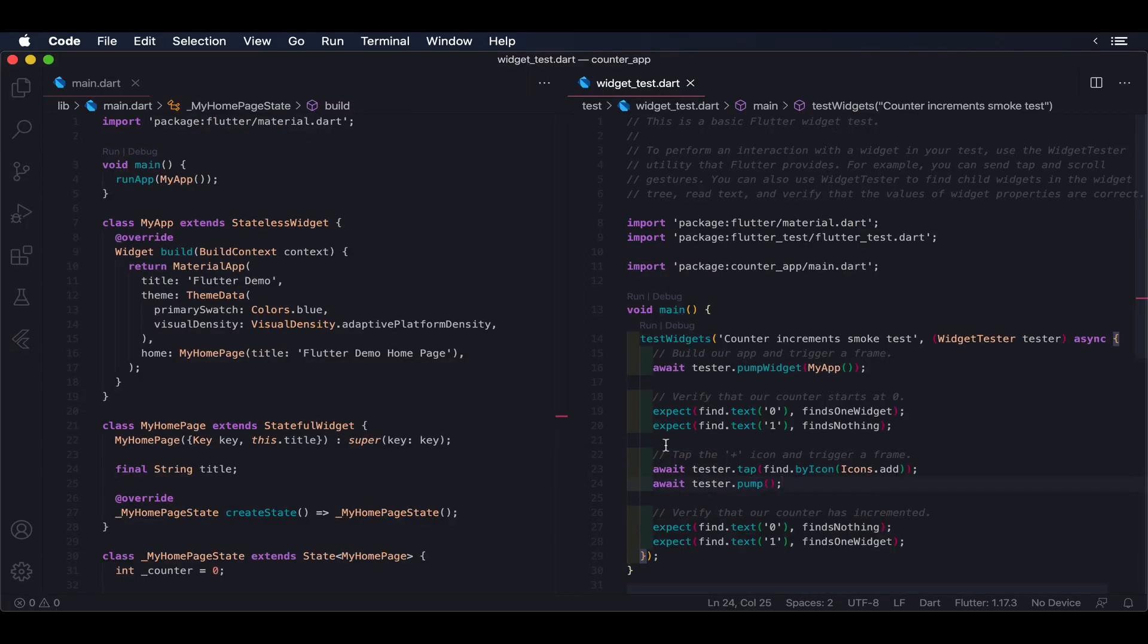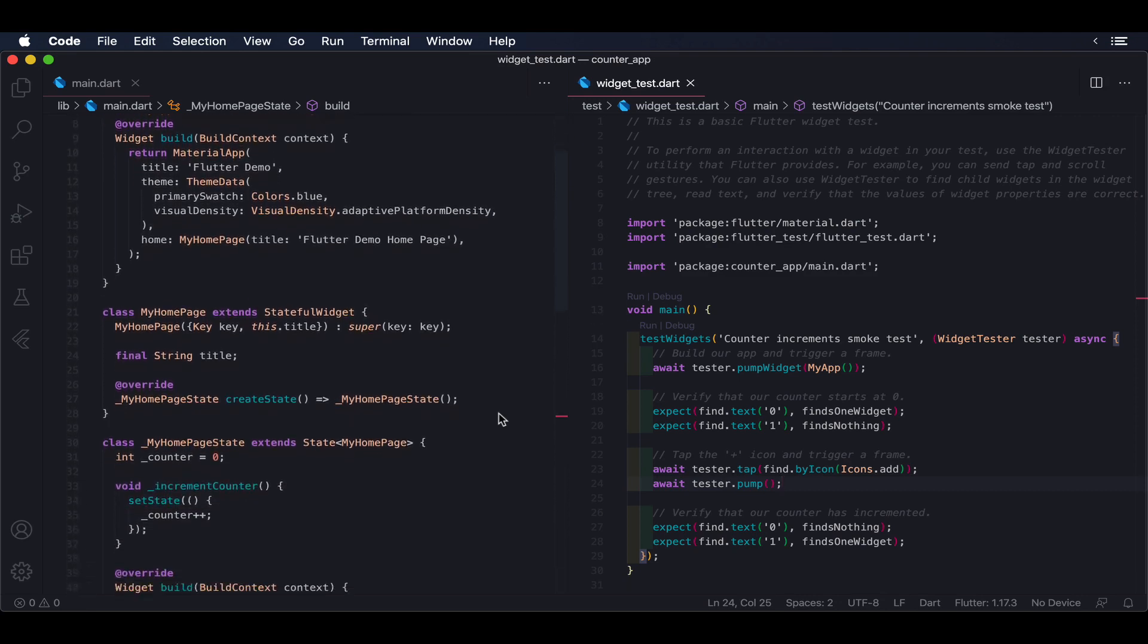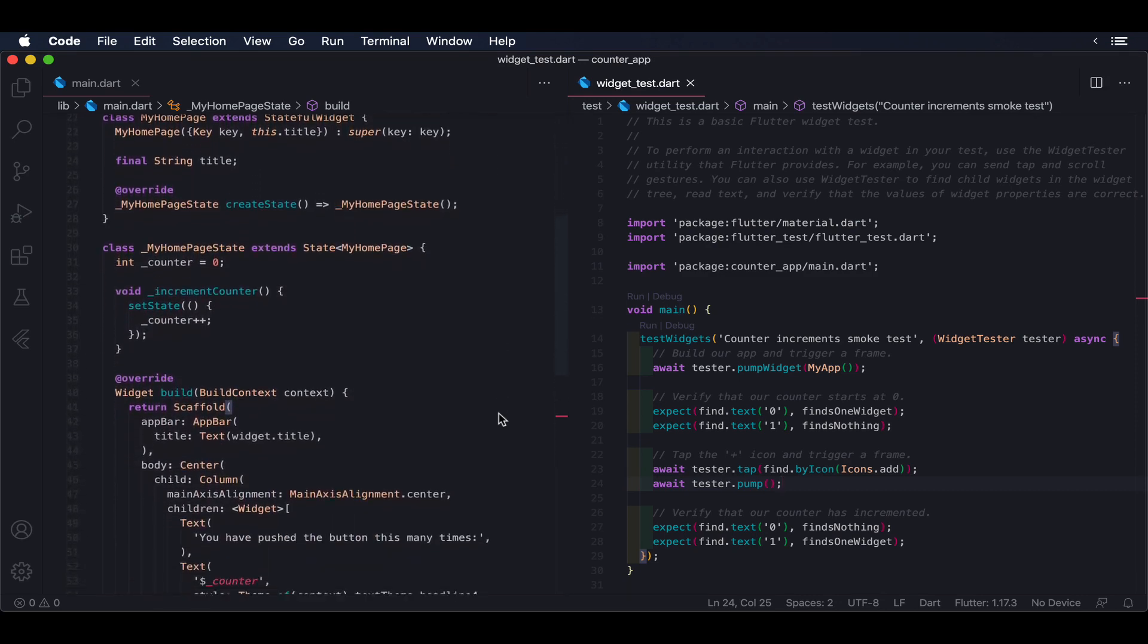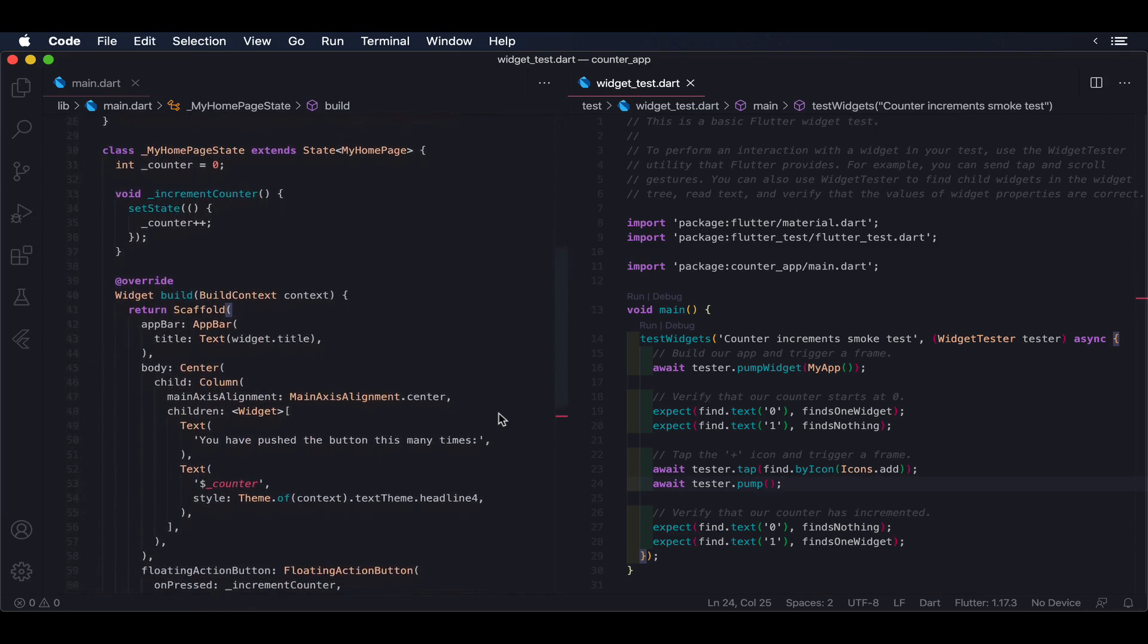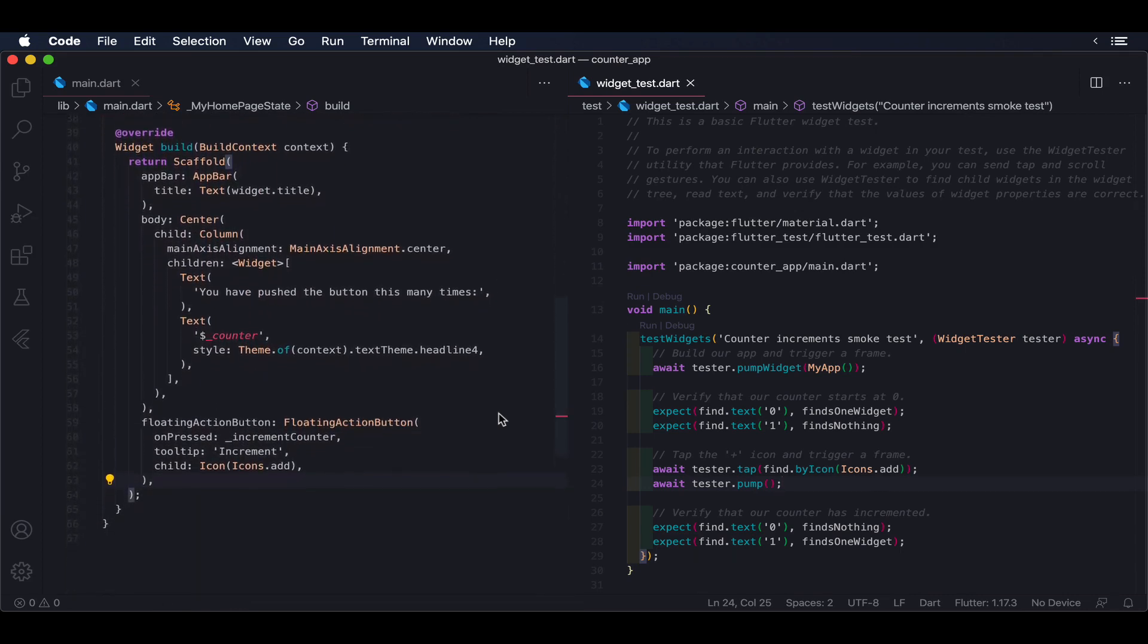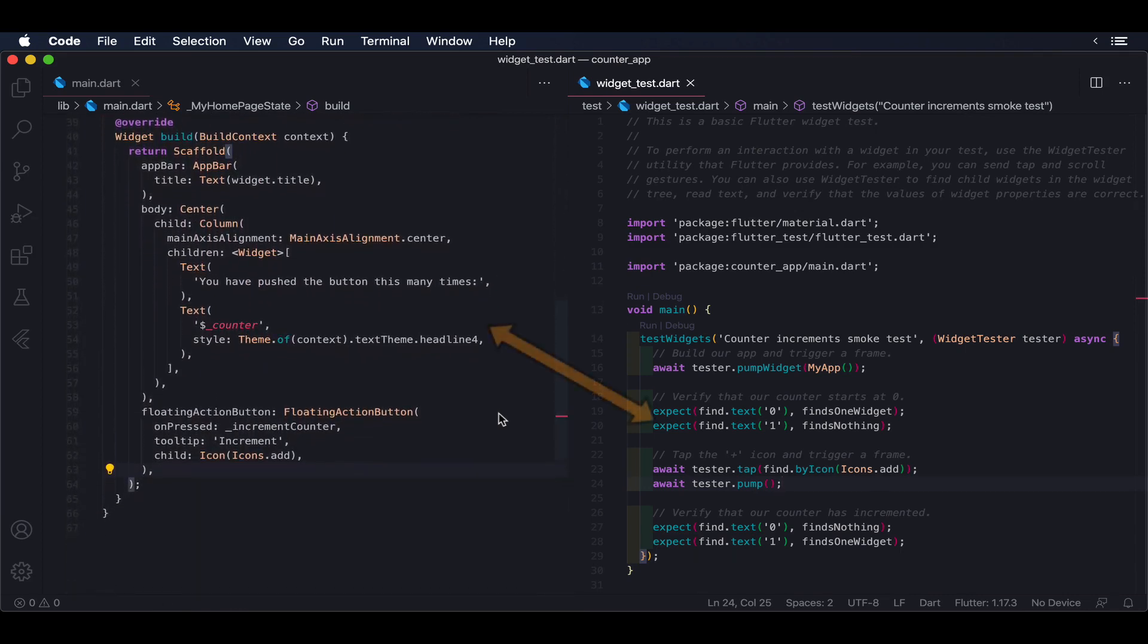Widget tests are responsible for verifying the behavior of a single widget. With this technique, you will be able to interact with the widget, send user actions, and go through the widget's lifecycle, without having to spin up your application on a real device or simulator.